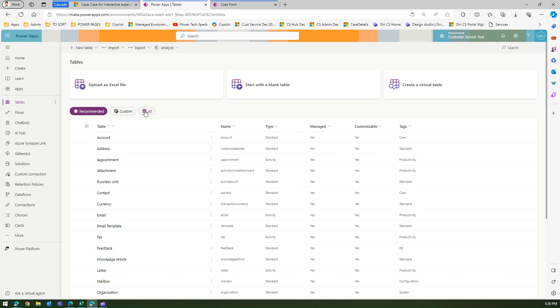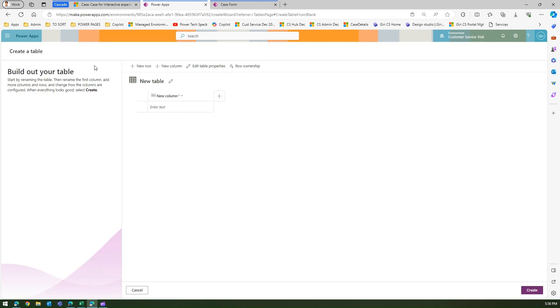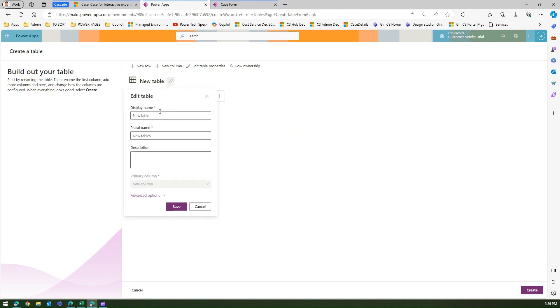Make sure you're in the right environment. Go to New Table, Add columns and data, and create the table called Tech Components.